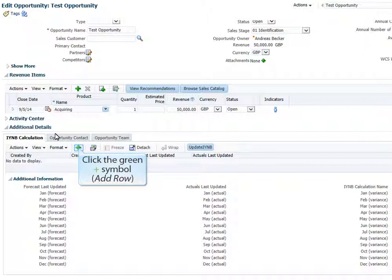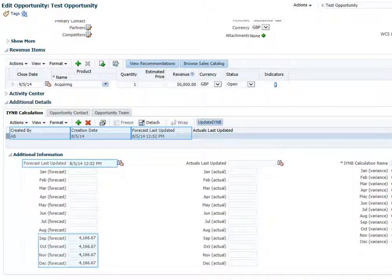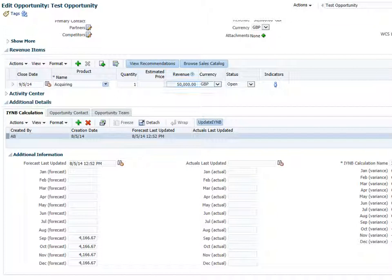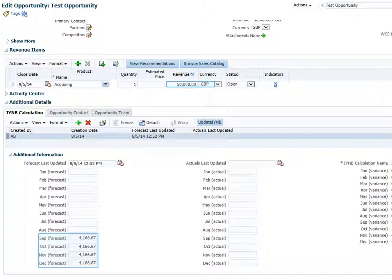To create a record and run the IYNB Forecast Calculation, click the green plus button. You'll notice that after a couple of seconds, the Created By, Creation Date, and Forecast Last Updated fields, as well as the data fields for the months and scope in the Additional Information section below, are populated automatically. The automatic calculation takes into account the summed-up revenue for all products defined in your opportunity's Revenue Items section, calculates the revenue per calendar month, and populates the fields for the remaining months with the resulting value.